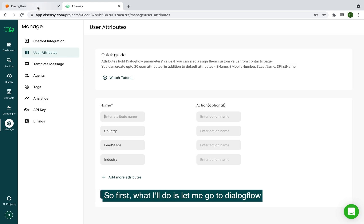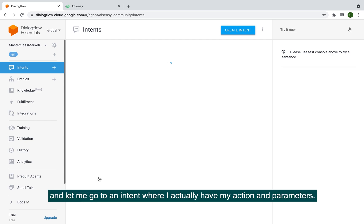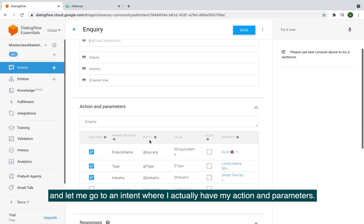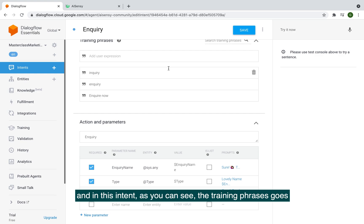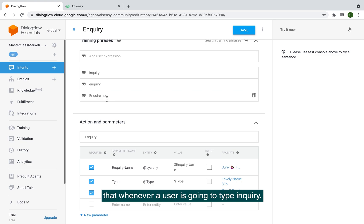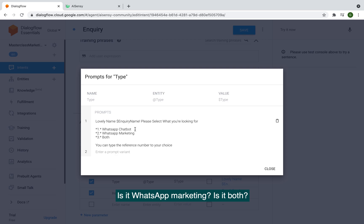First, I'll go to Dialogflow and open an intent where I have my action and parameters. I have an intent for lead generation. The training phrases include 'inquiry,' 'inquire now,' and similar phrases — so whenever a user types 'inquiry,' I'm going to ask them their name, the type of inquiry they're looking for, whether it's WhatsApp chatbot, WhatsApp marketing, or both.